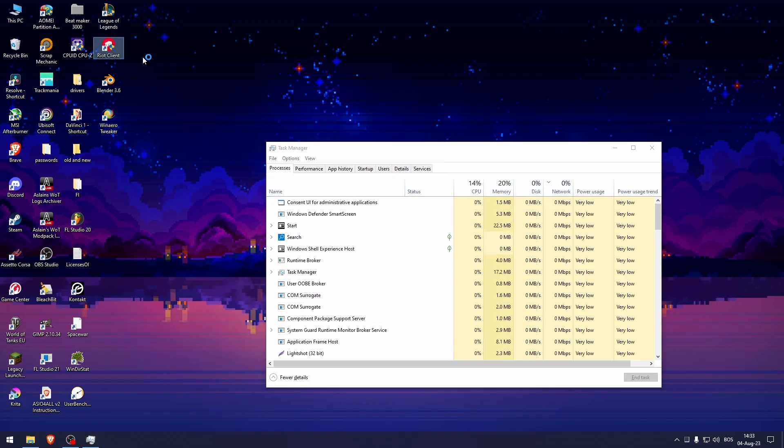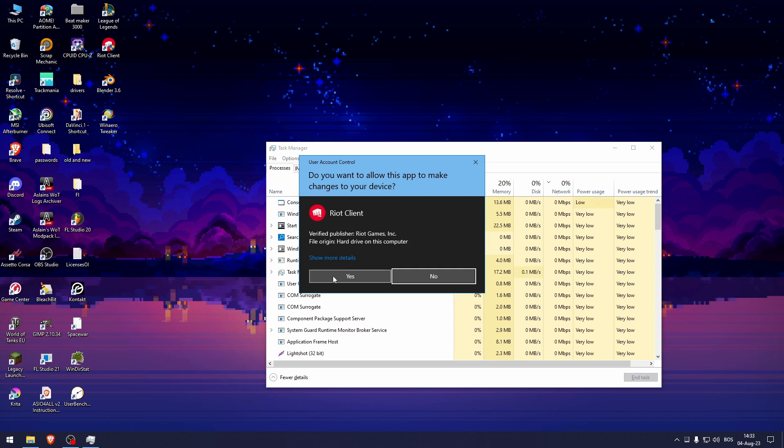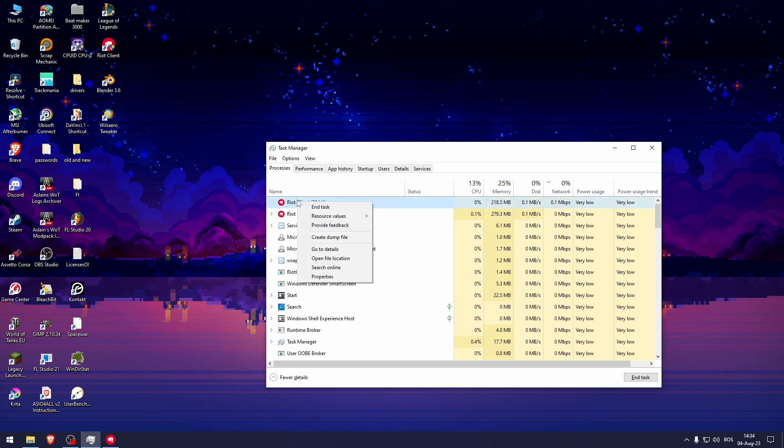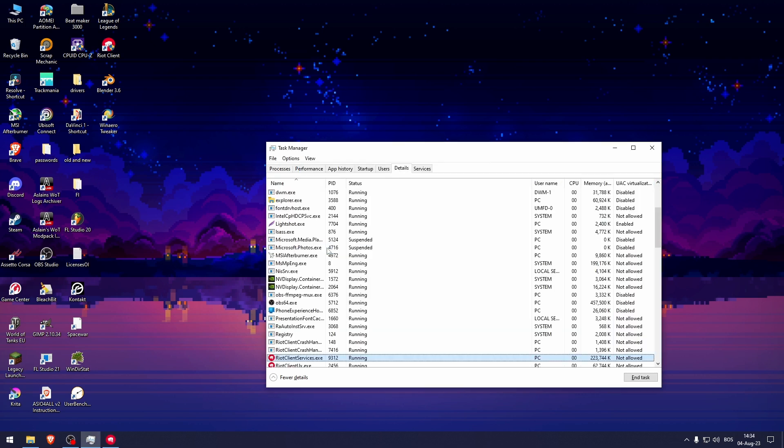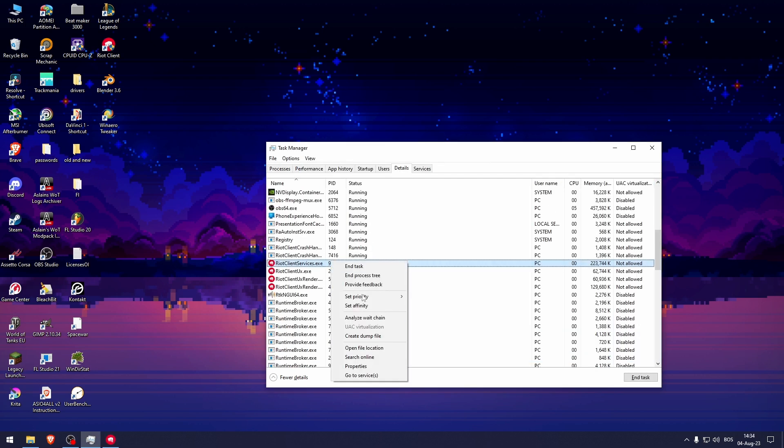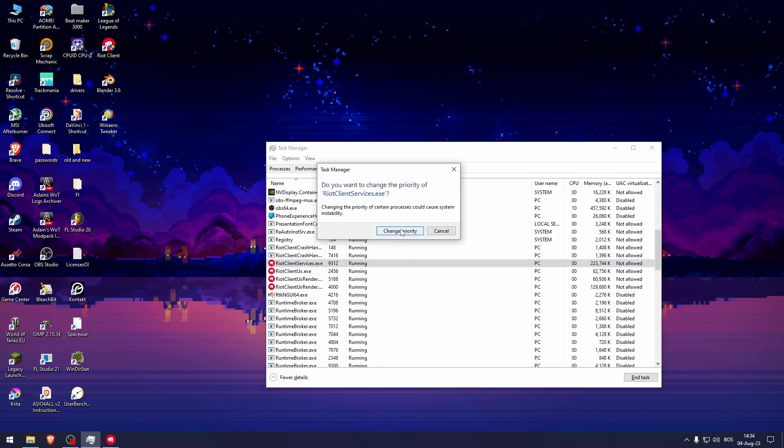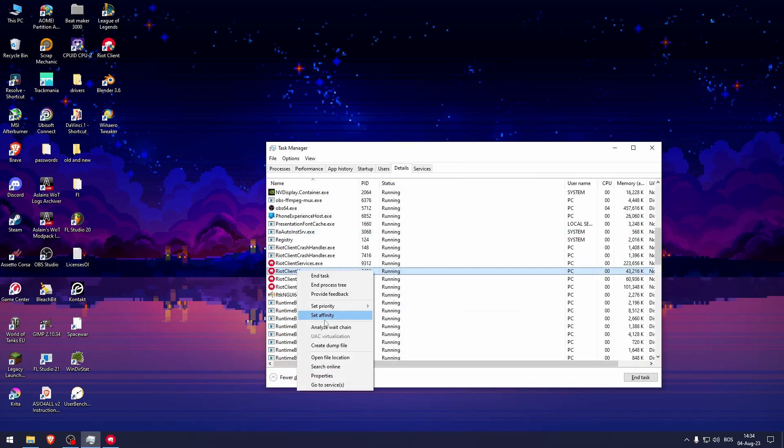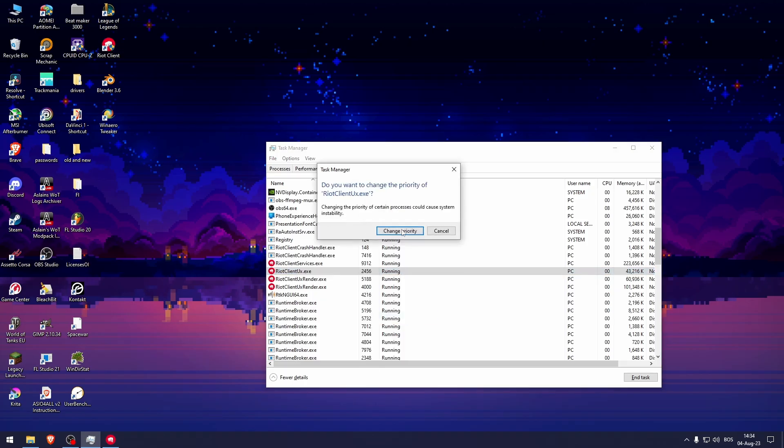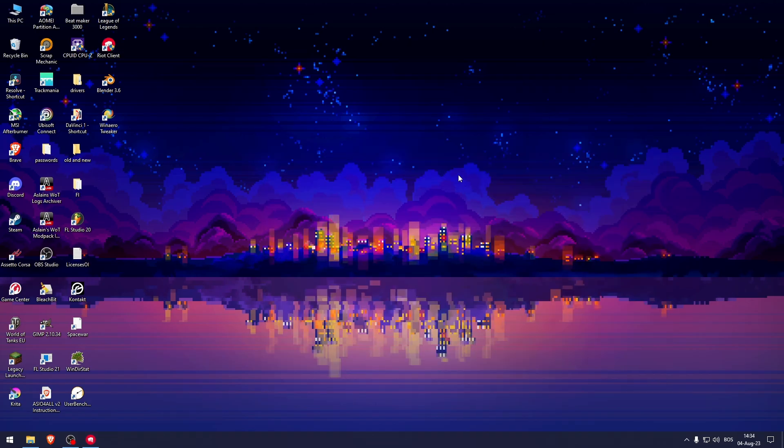If it doesn't work, open up the Riot client. Right click on Riot client, go to details, right click it, set priority and make sure it is high. Do this on every single one. Now if that doesn't work, you should change your DNS settings.